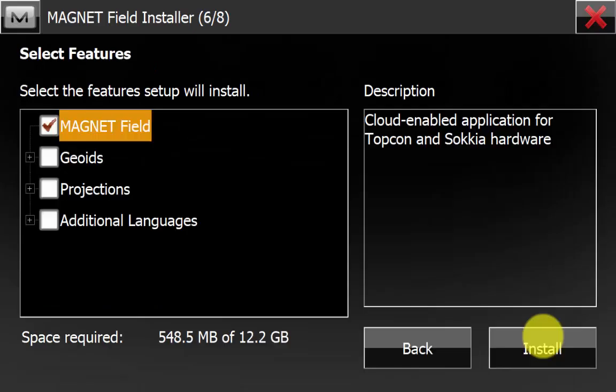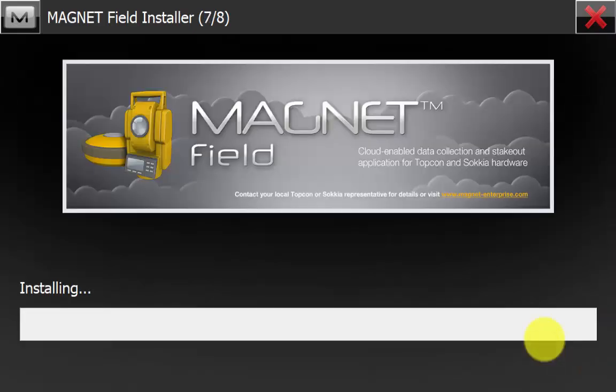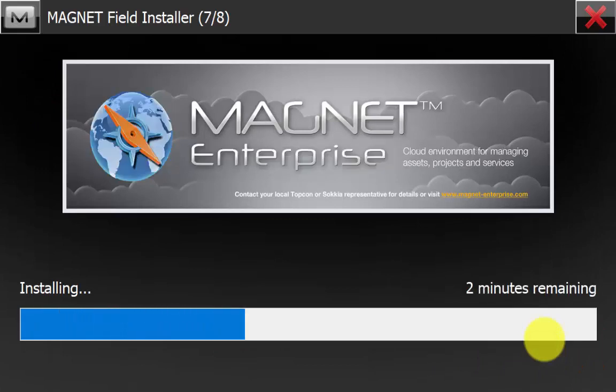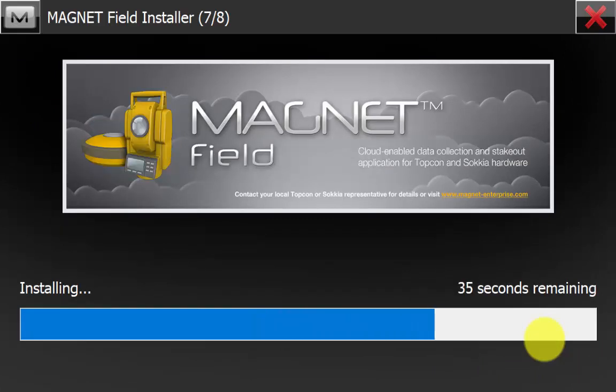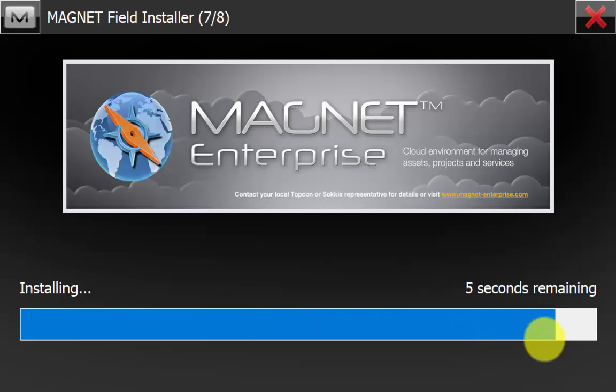We just want to install Magnet Field and we will hit install. Now we can see that the install bar is counting up and it is installing the software from the installer.